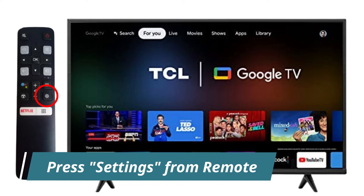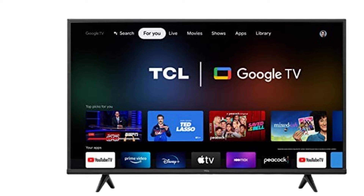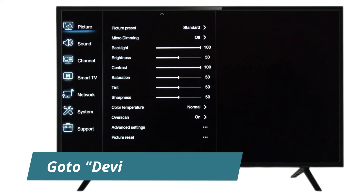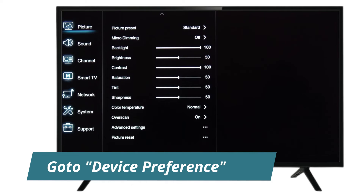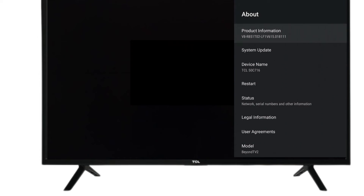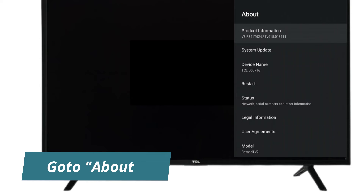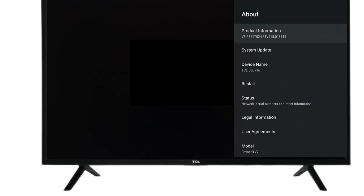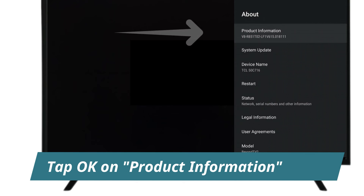Now I will show you how to check the product information of your TCL TV. First of all press settings from remote. Then go to device preference. Then you have to go to about. Then tap ok on product information.